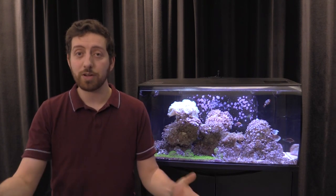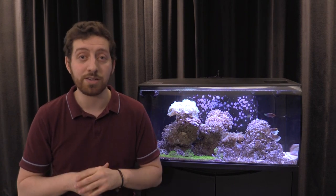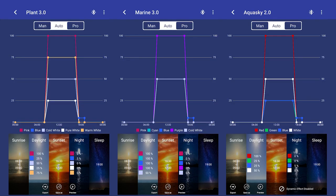With all that being said, I'm going to put up on screen right now the light settings that I use for the plant 3.0, marine 3.0 and AquaSky 2.0 Bluetooth LEDs here at the office. This is kind of the baseline — this is what I start with. And then for individual aquariums, I'll make adjustments. And that's definitely what I recommend you do for your own aquarium as well.